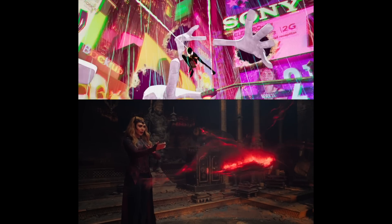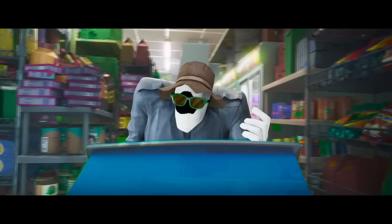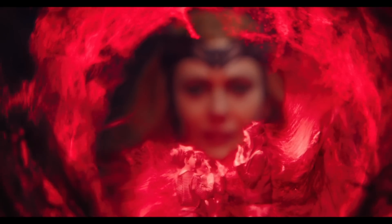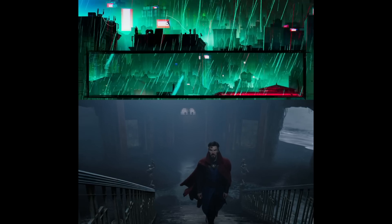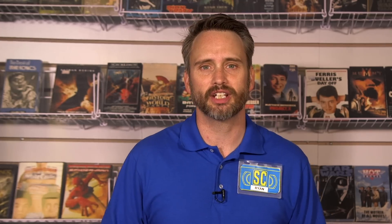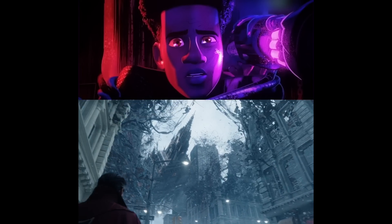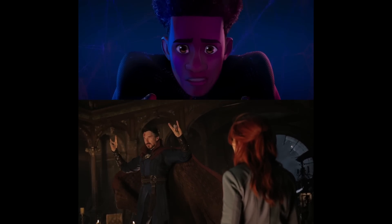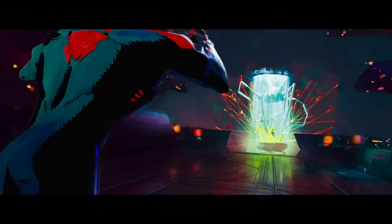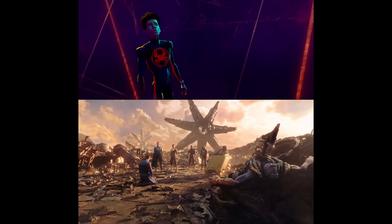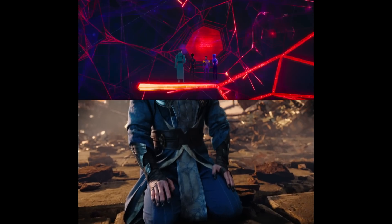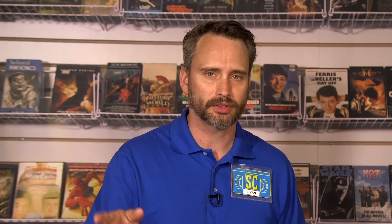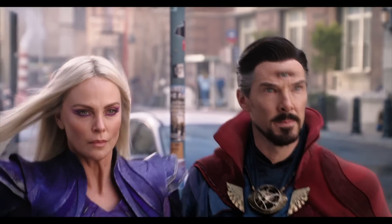Both Spot and Wanda want to use the multiverse for their own selfish ends, but in their minds they are righting the wrongs the multiverse has done unto them. The Spot was turned into a freak, and Wanda is the only version of herself who didn't get to keep her kids. The hero travels to a darker universe and encounters a variant of themselves that has become a villain — this universe was destroyed because of the hero's actions. The heroes ultimately decide to break the established rules of the multiverse to save the day, and both movies end on huge cliffhangers.